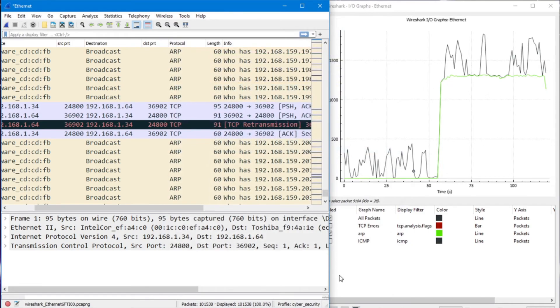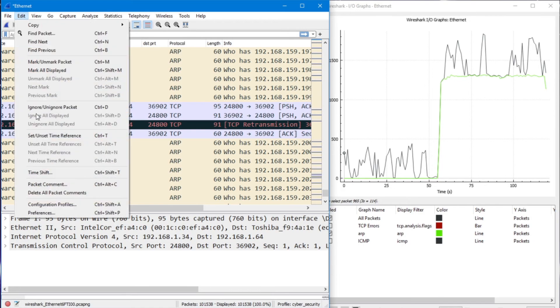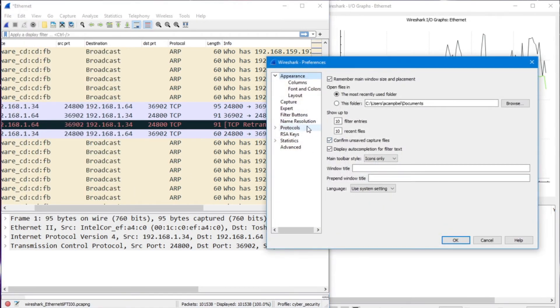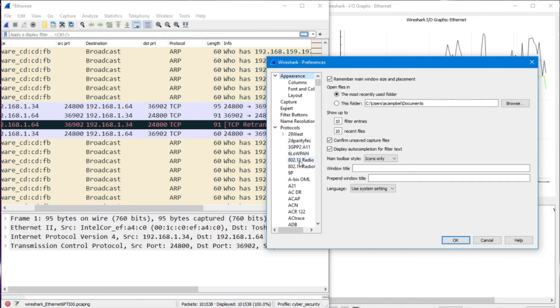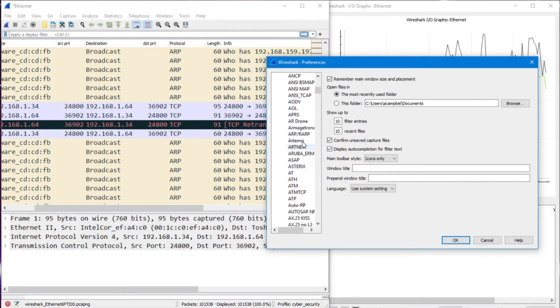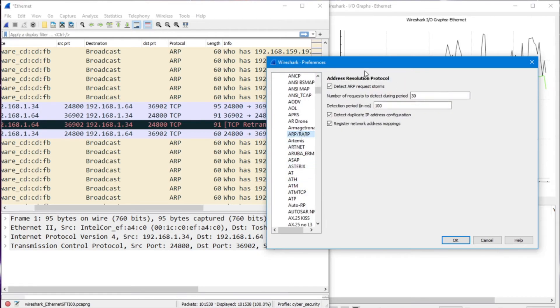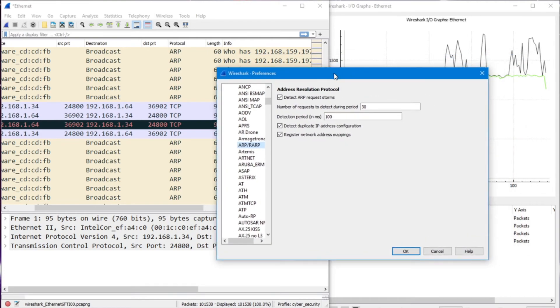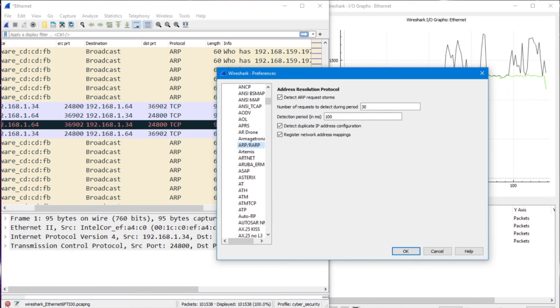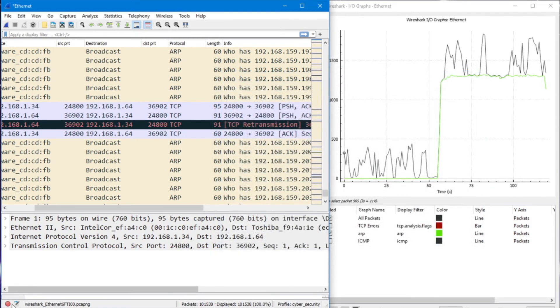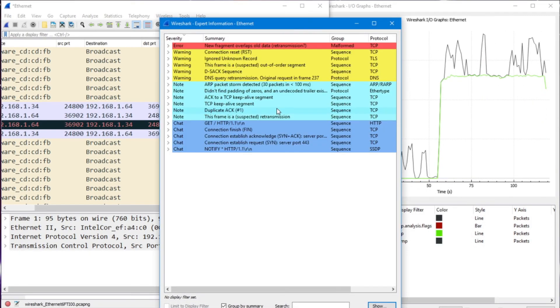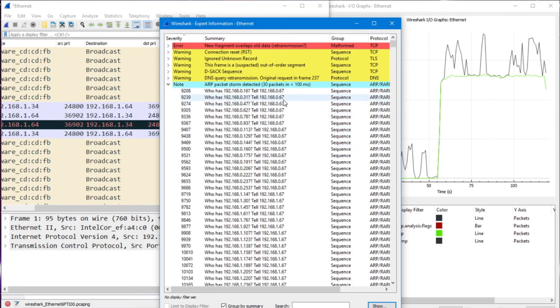This is a quick demonstration on using input-output graph, using our edit and preferences, and going to our protocols, and making a specific setting on our ARP preferences, so that when a situation like an ARP request storm happens, we can look at our summary here and actually get a prognosis that something abnormal actually happened.